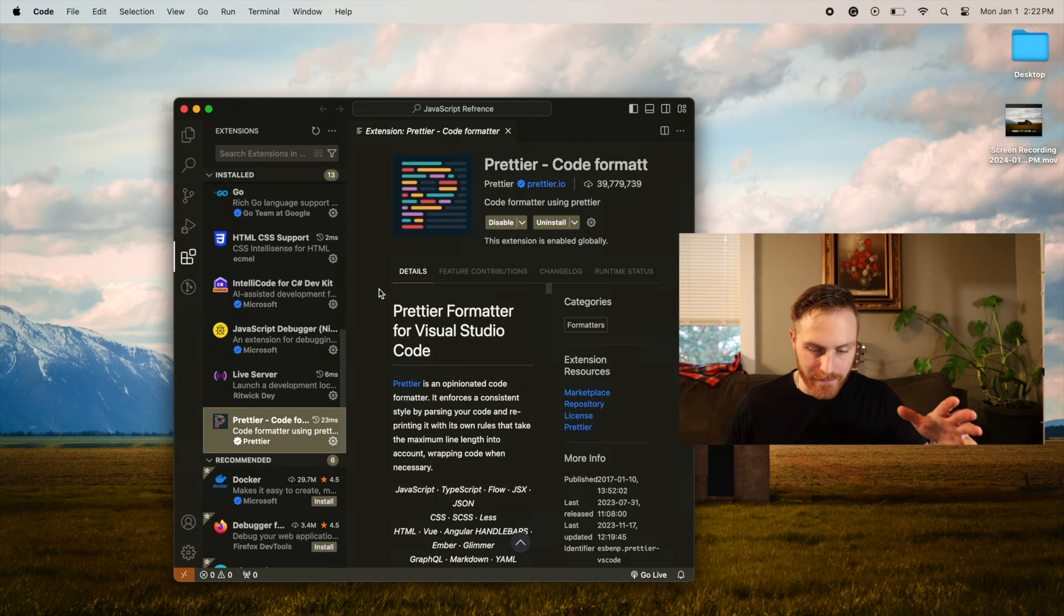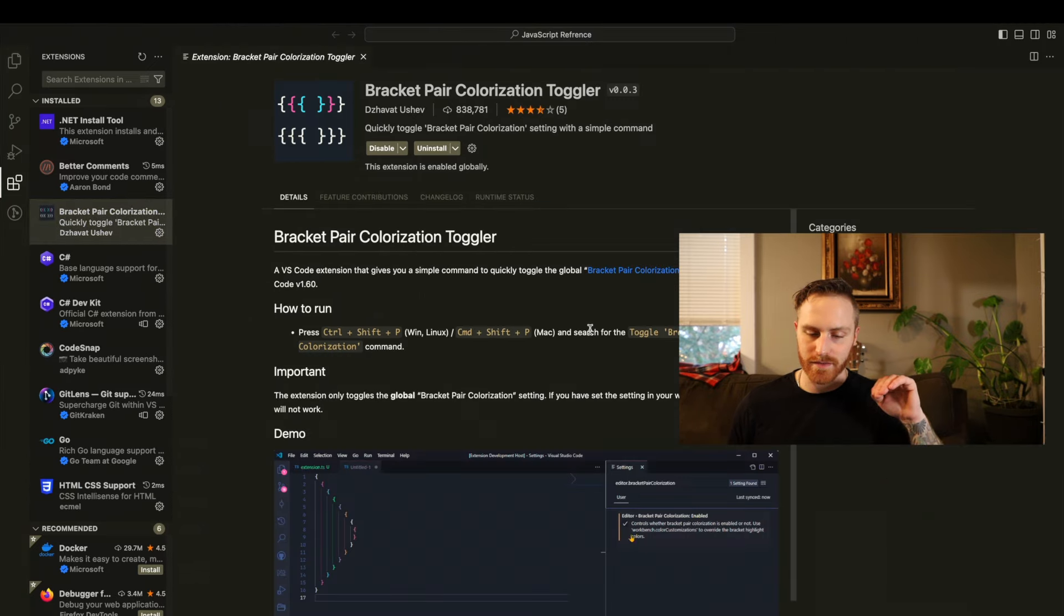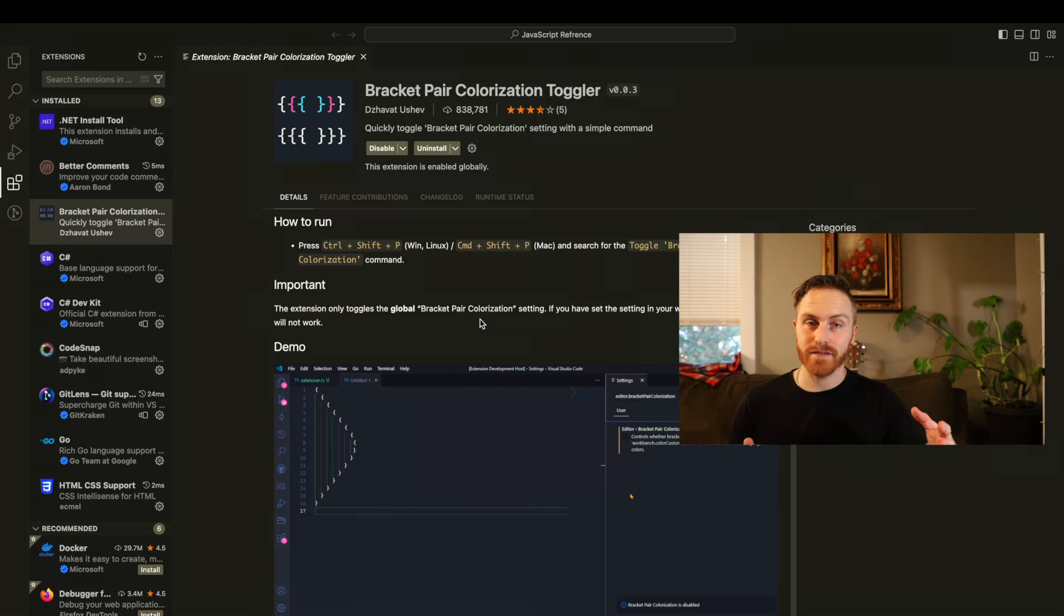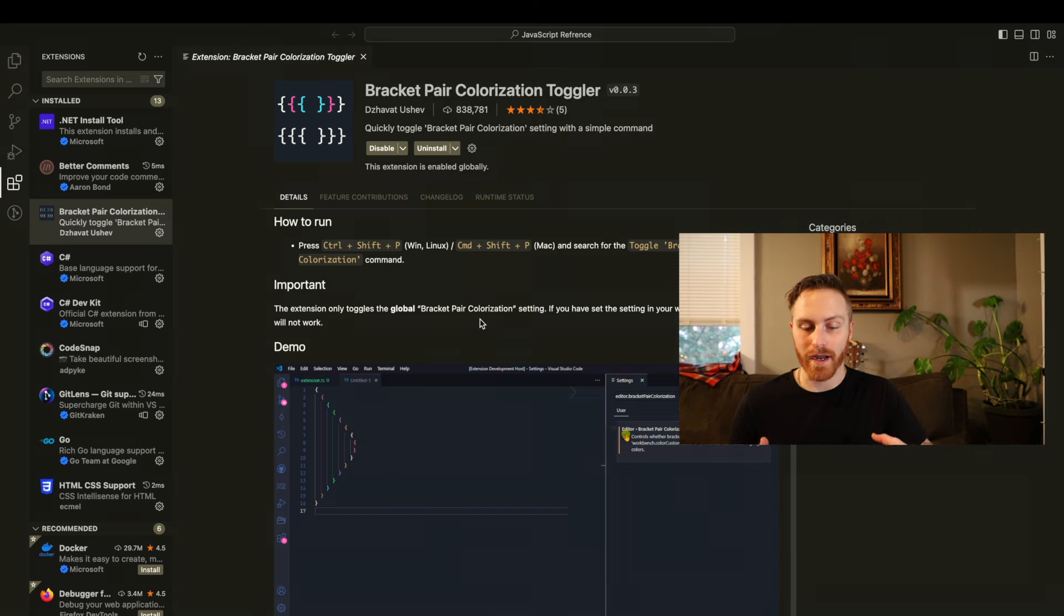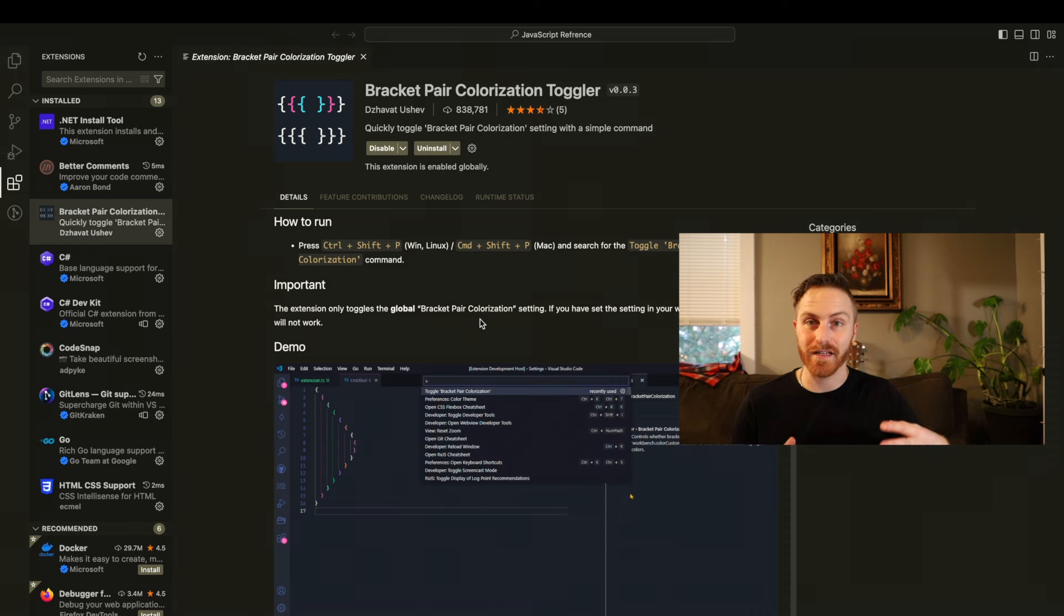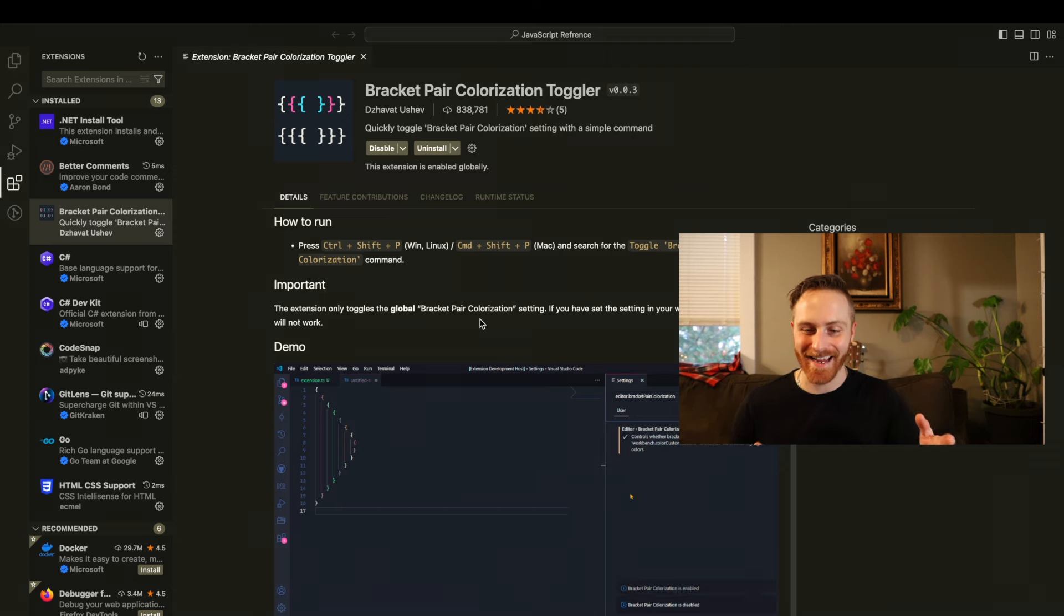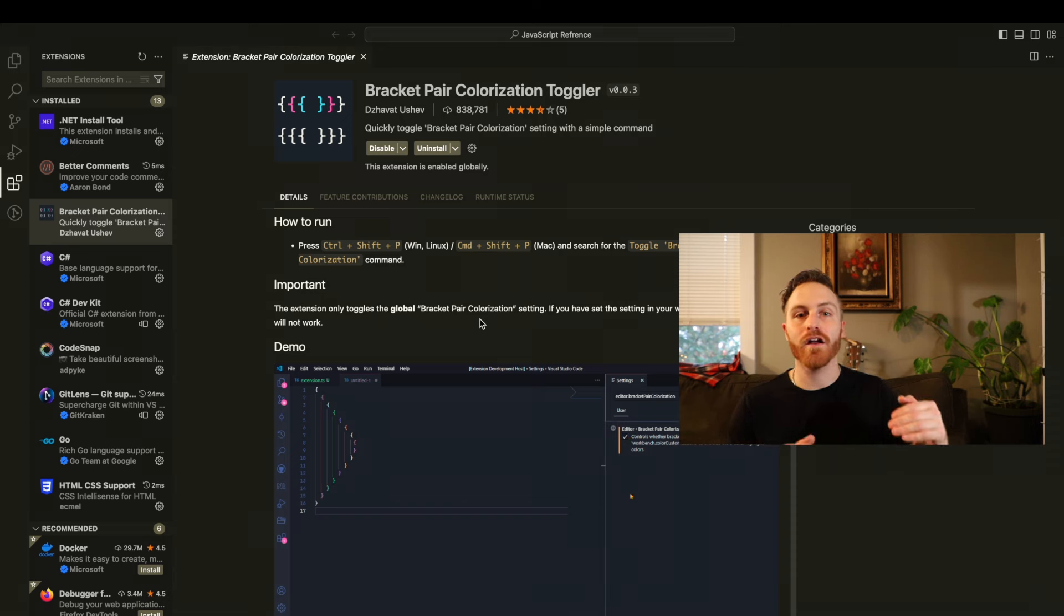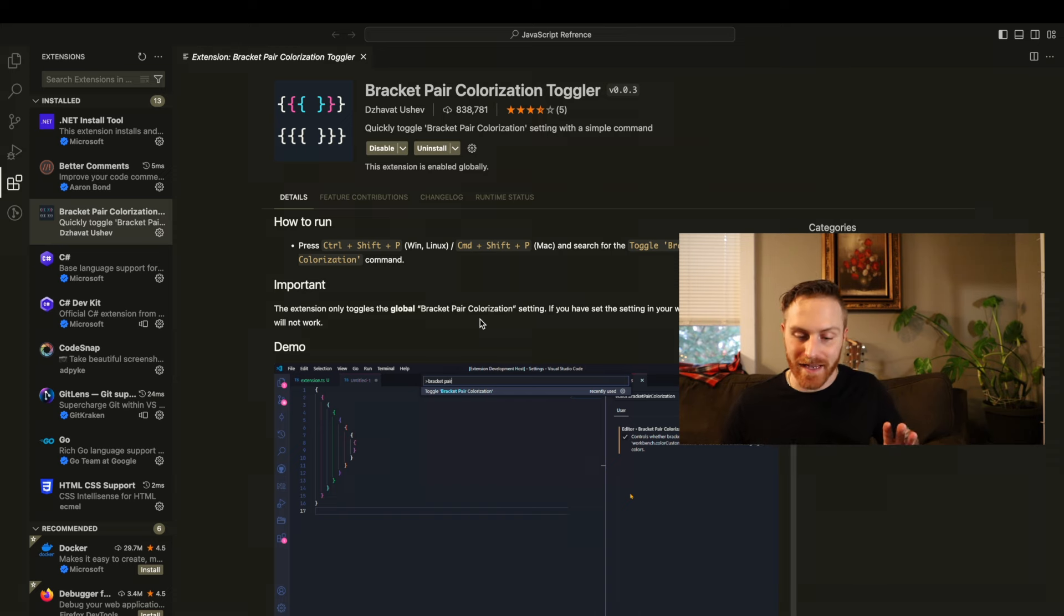So next we have the Bracket Pair Colorization Toggler. Essentially what this does is it color codes the brackets in your code. And why is this helpful? It basically turns all of the code you're writing from standard white colored or singular colored bracket container systems. It turns it into a GPS locator so that you always know where things are, what containers, where they start, where they end.